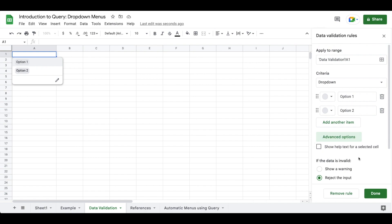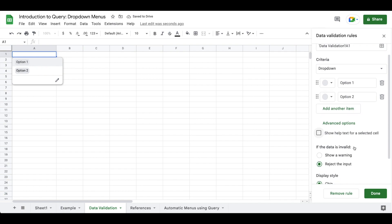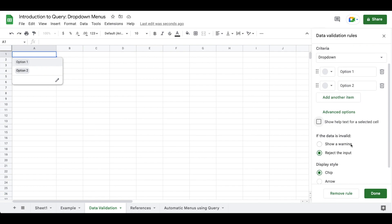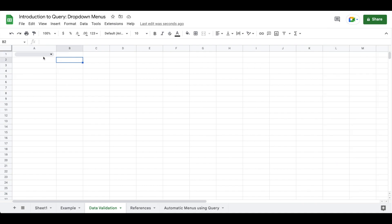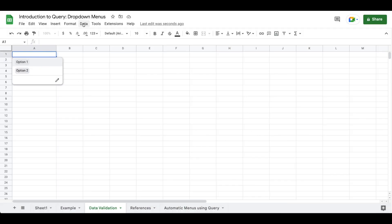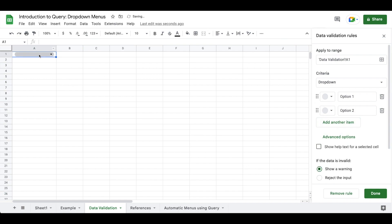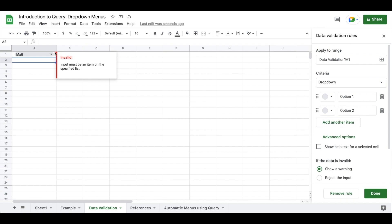We also have the ability to add some advanced options, including a 'show help' for a selected cell where you can write a note to explain how to use something. Additionally, we have the ability to reject the input — so if somebody goes into A1 and attempts to enter a name, for example, they'll be given an error message that does not allow them to enter a value. We also have the ability to show a warning — if we type in a value that doesn't exist, we're allowed to do it but we get a message saying it was an invalid submission and the input must be within the list.